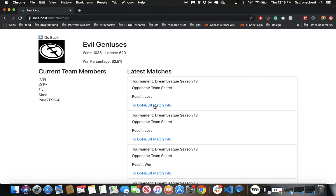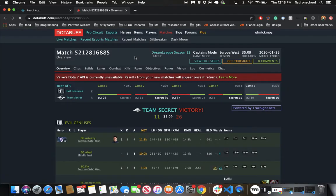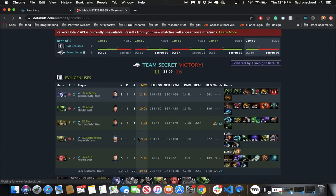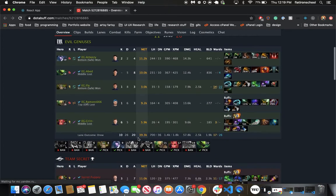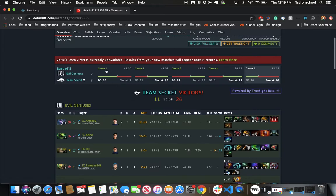And now we can just click on this link and it'll take us to another data resource called DotaBuff, and it'll show us build orders, GPM, players who won, who lost, all sorts of information.